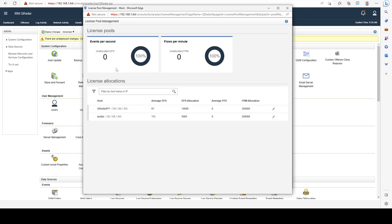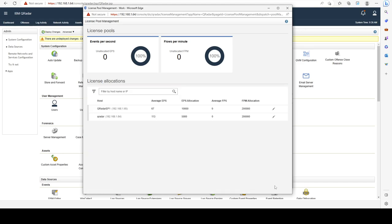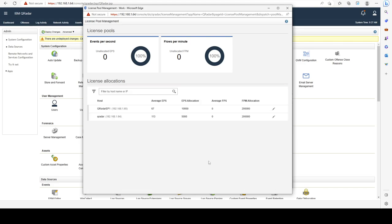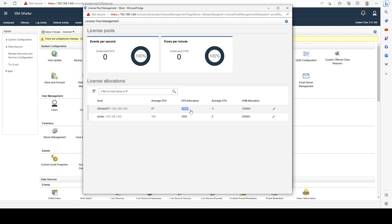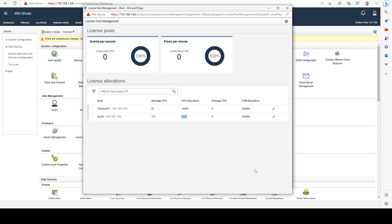In my deployment I have my console and I have my EP1, my Event Processor one. I can see that the EP1 is assigned a temporary amount of 10,000 events per second and my console is assigned a temporary amount of 5,000 events per second.